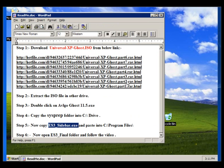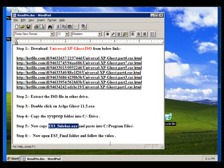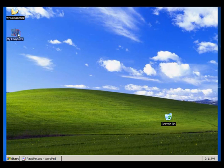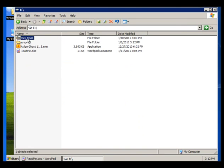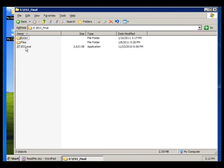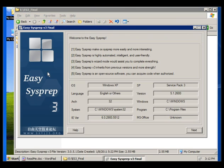Now come to the ES3 Final folder — that is on the D drive, another partition. Open this folder and double-click on the exe. We will get OS information and the ghosting process will start from here — OEM.